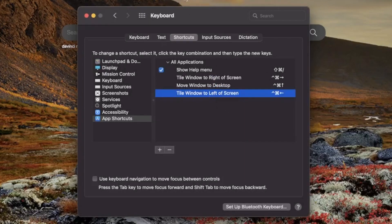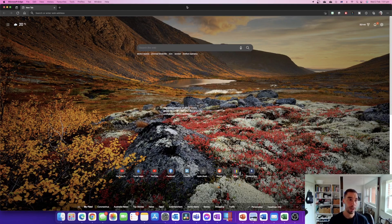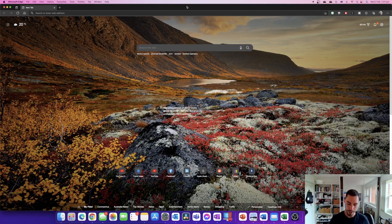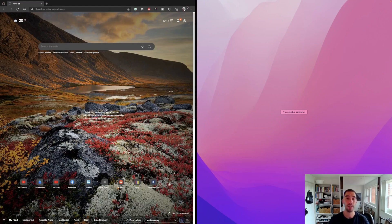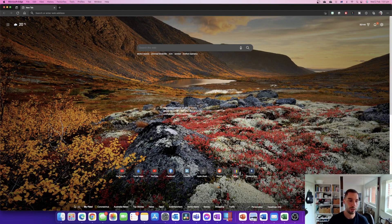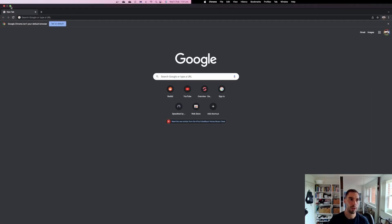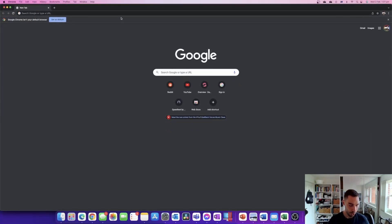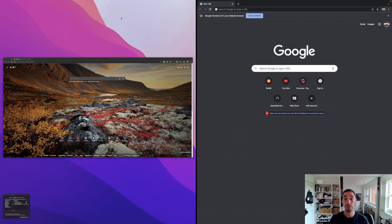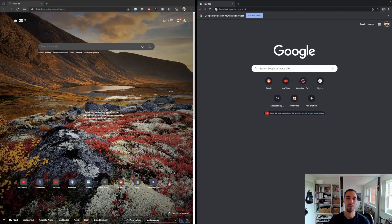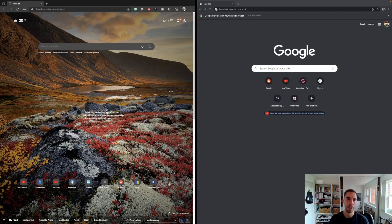Now I've got the option for Tile Window to the Left of Screen. I've got Microsoft Edge open — I press Ctrl+Command+Left and it pushes it over to the left-hand side of the screen. I'll grab Chrome, get out of full screen mode, and show you again: Ctrl+Command+Right snaps Chrome to the right, then it asks what program you want on the left — I select Edge. Now we've entered full screen mode with one program on the left and one on the right.